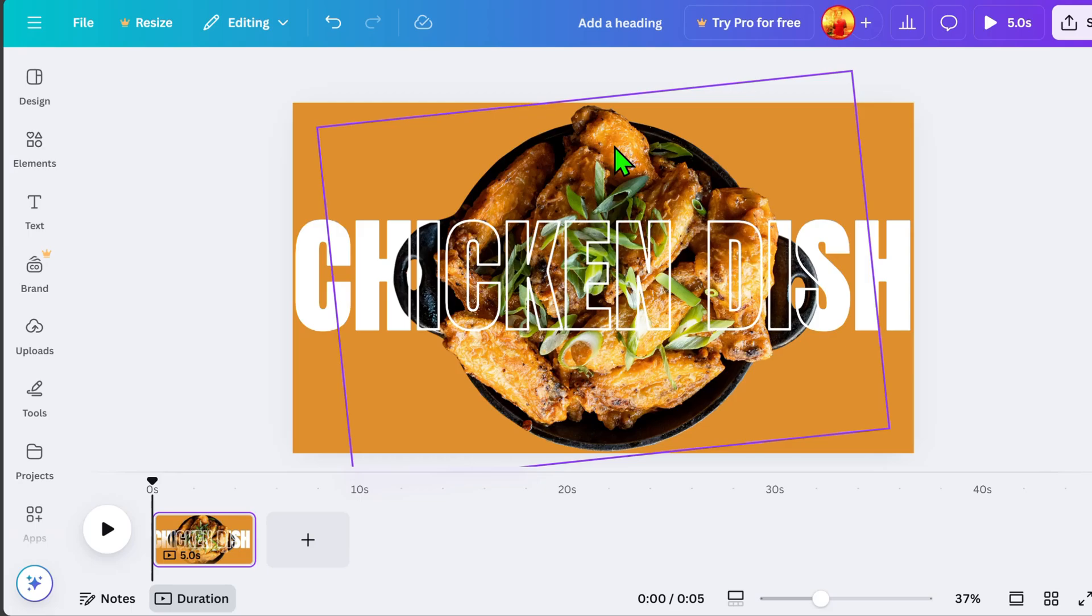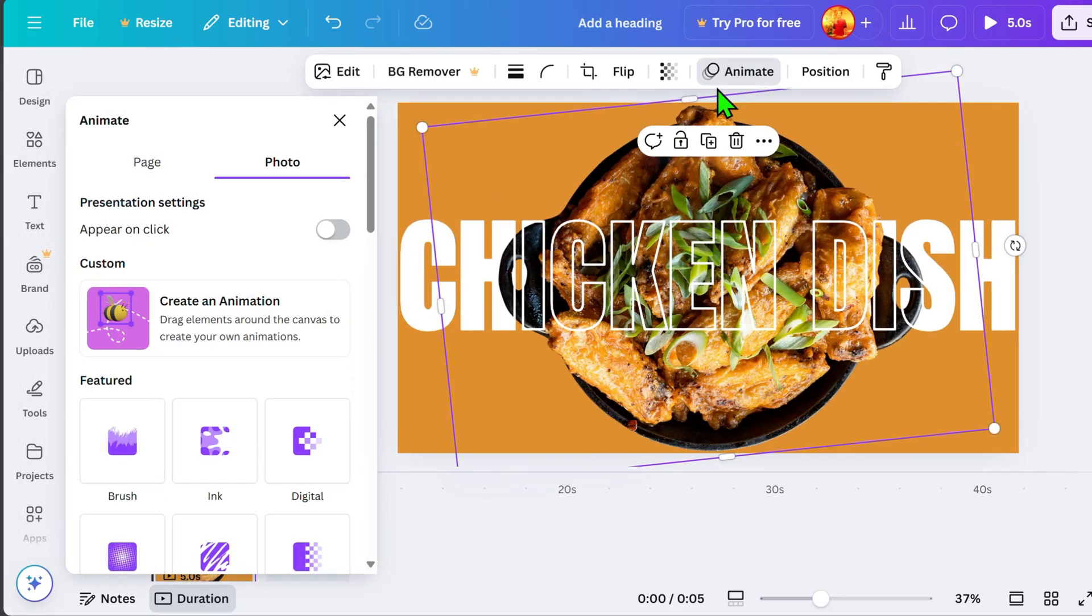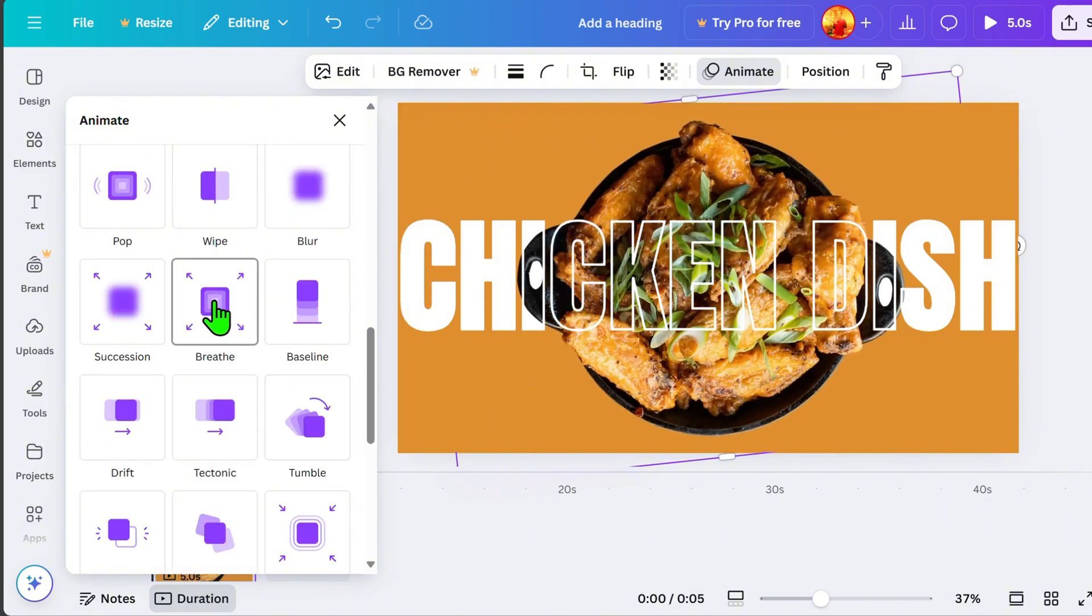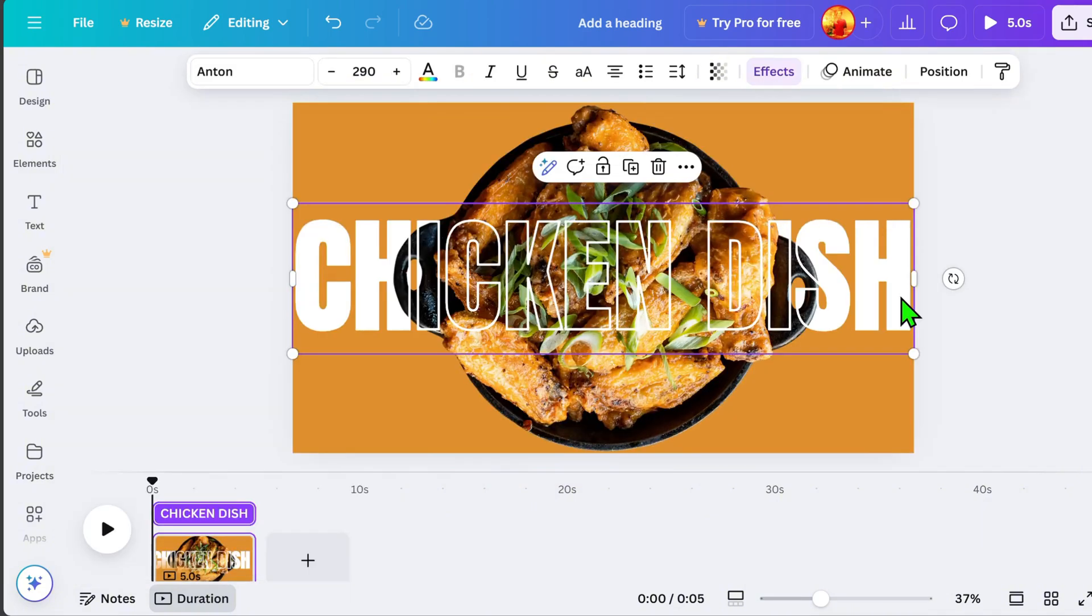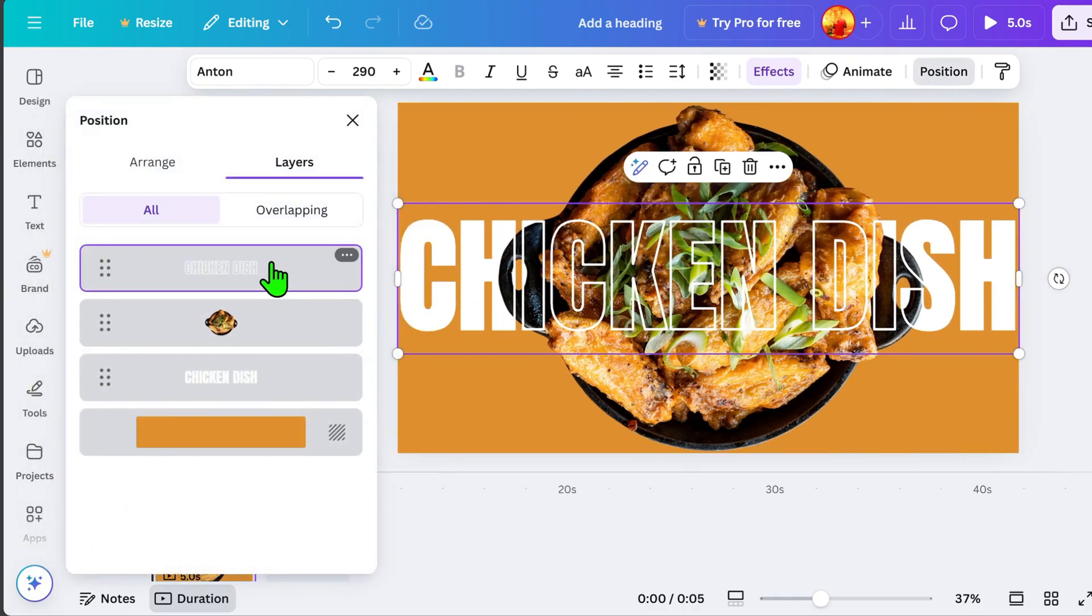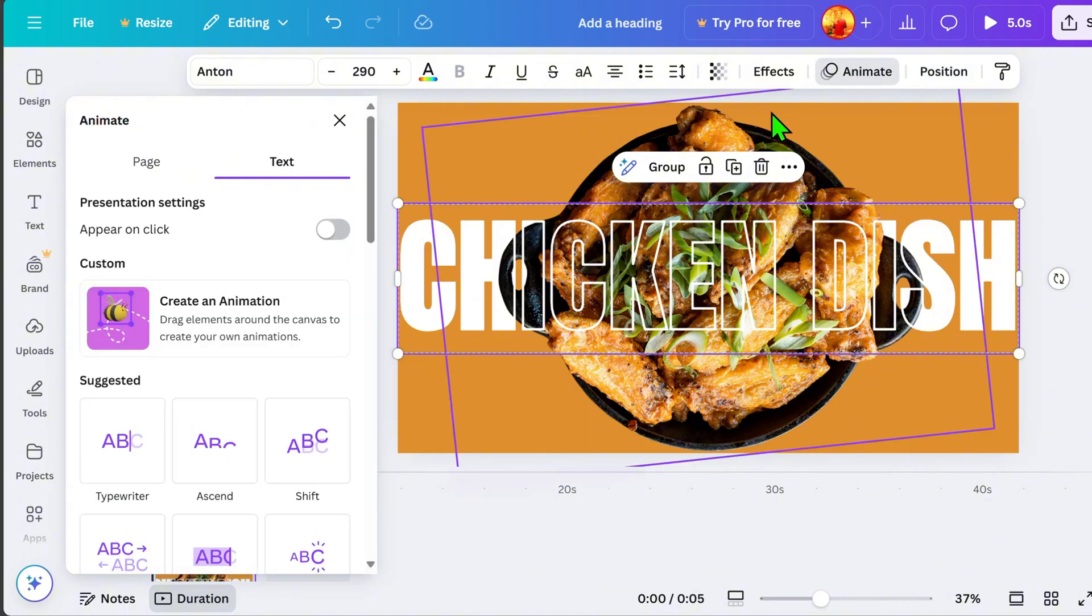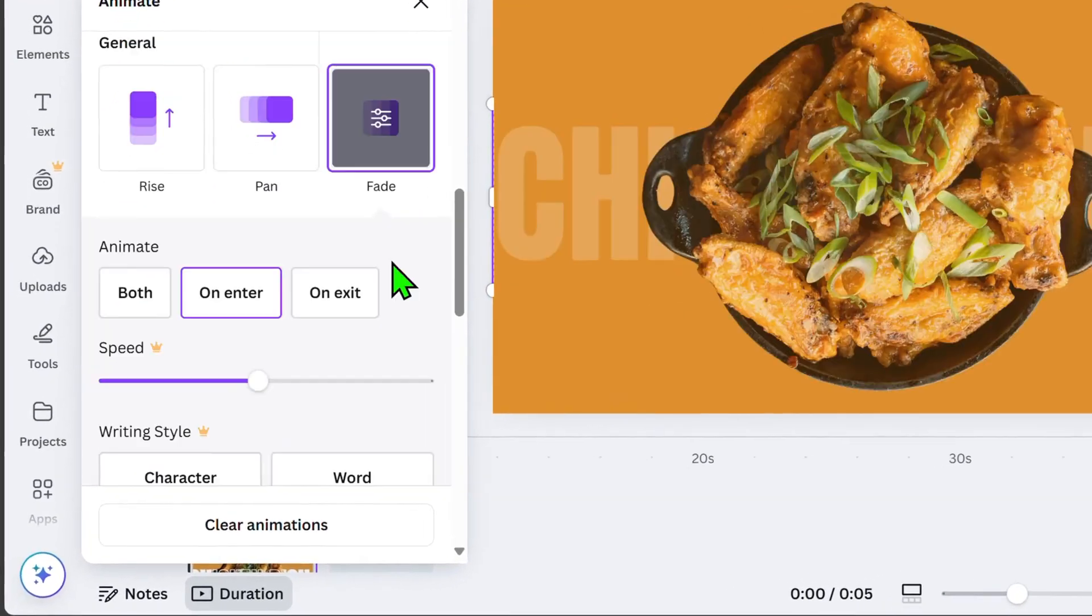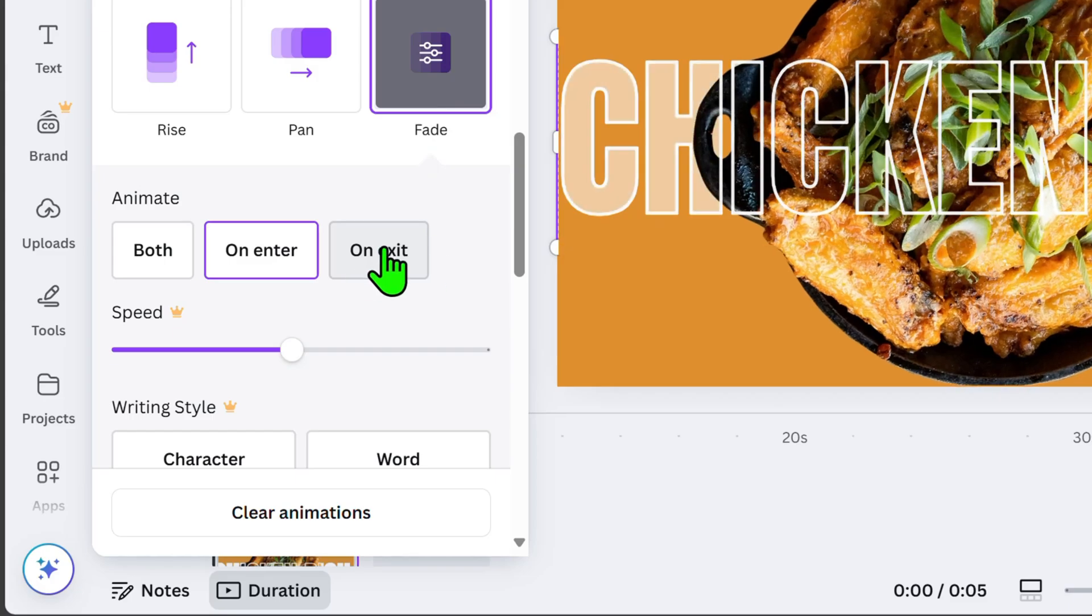Now, let's add animation to the product. Go to Animate and choose Brief Animation. Then, add animation to the text as well. Hold the Ctrl key to select both text layers. Go to Animate again and choose the Fade animation. At the bottom, click on Exit.